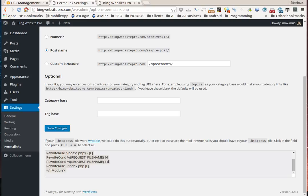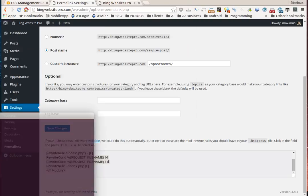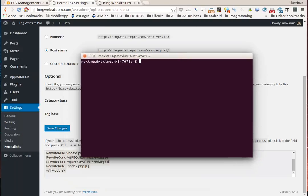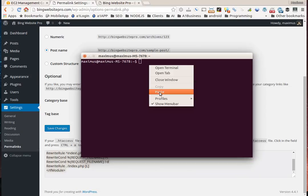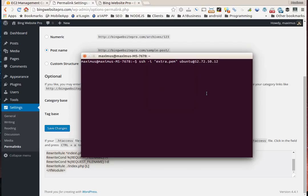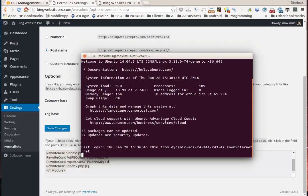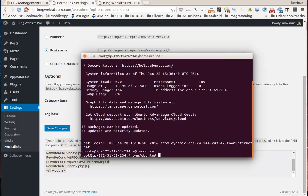We'll start by firing up our terminal and log into the server via SSH. If you don't realize what's going on, go to the other lessons. Next, we need to log in as root, so type in sudo su, and now we're logged in as root.